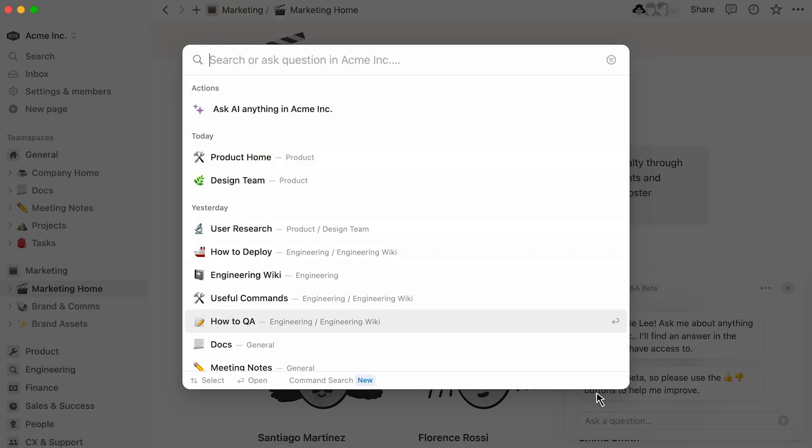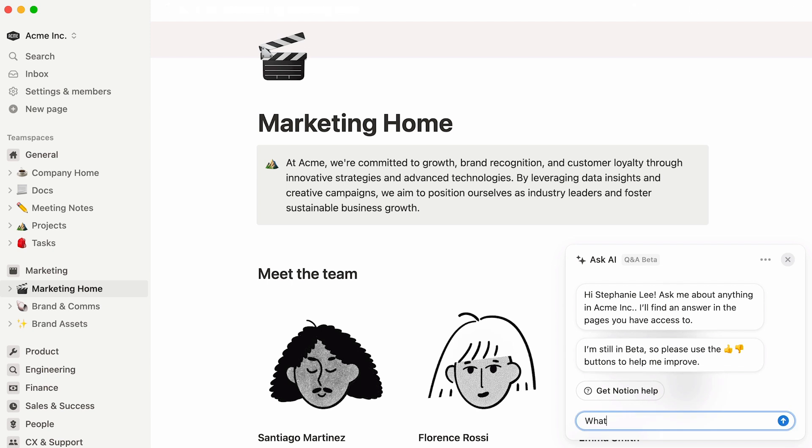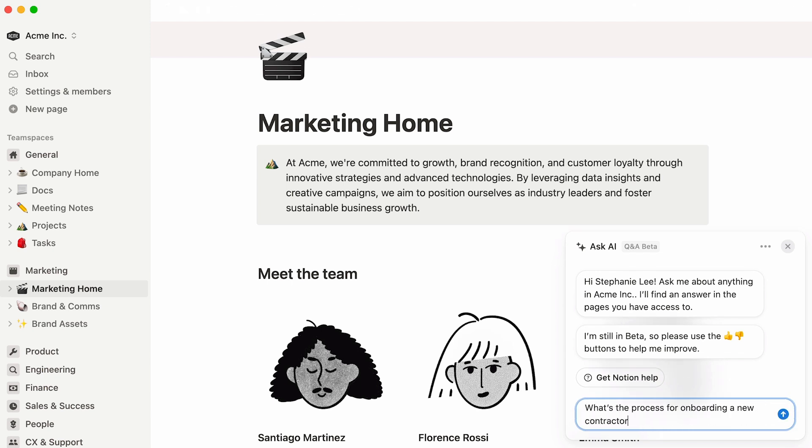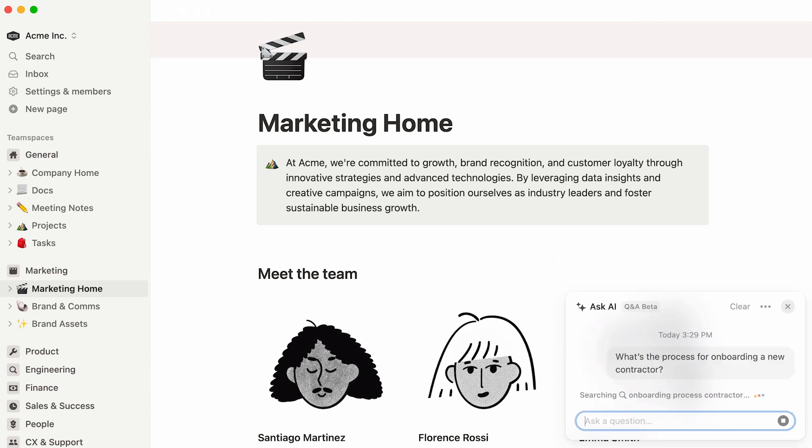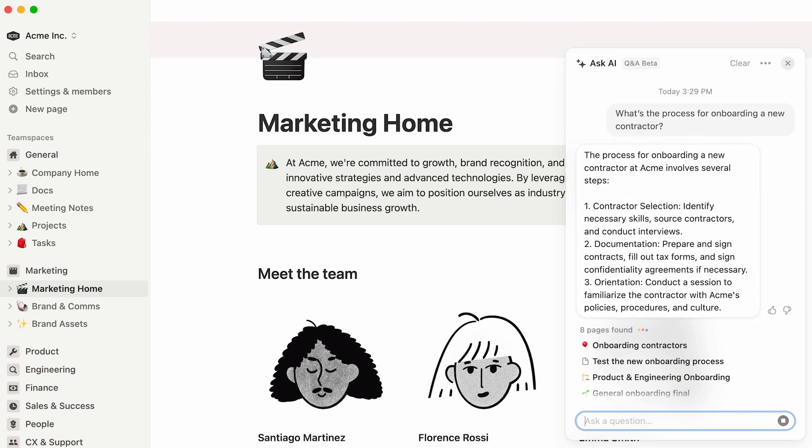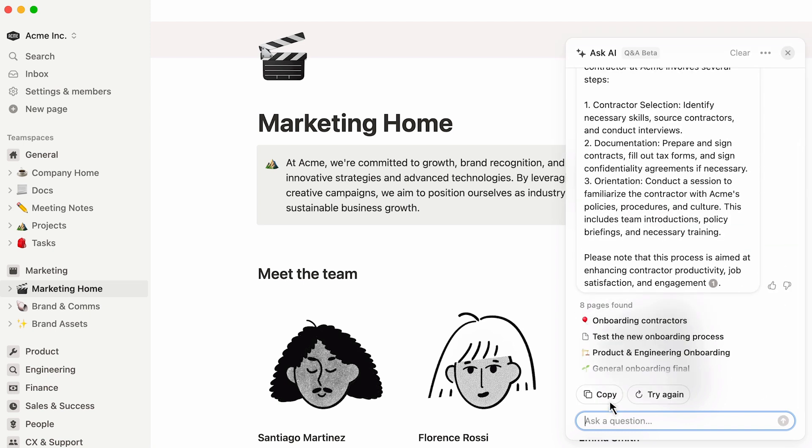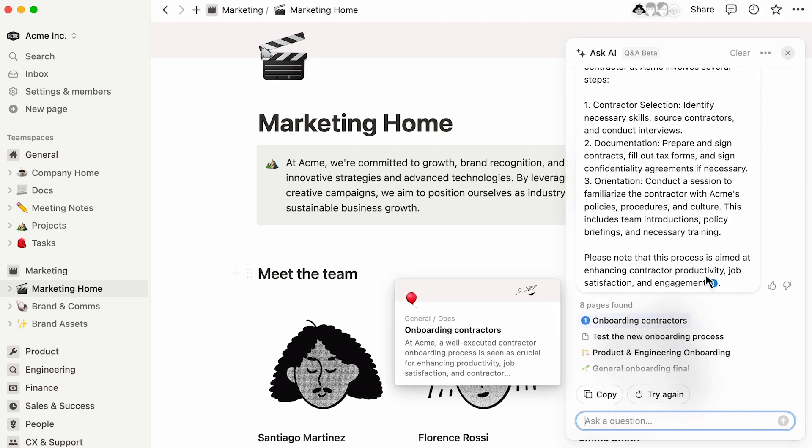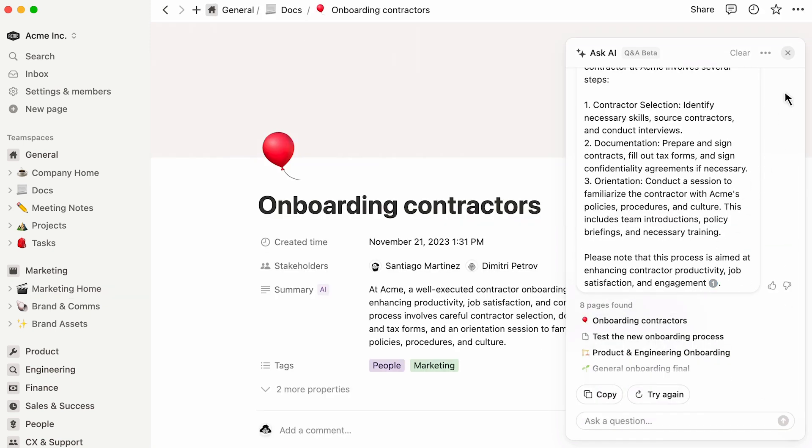Then, write up the question you have, as if you were consulting a teammate. AI will scan your entire workspace and provide you with an answer, linking to the Notion pages where the information is found.